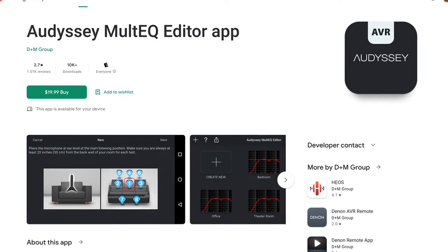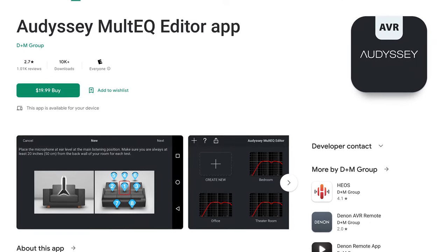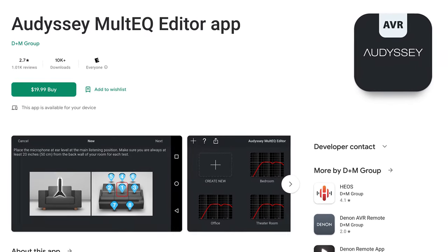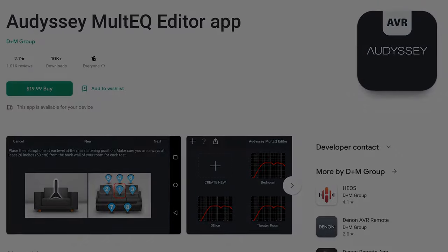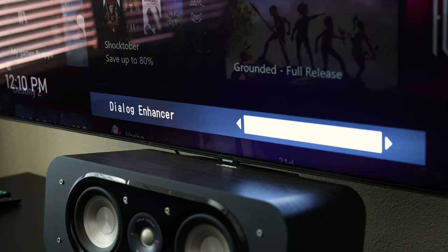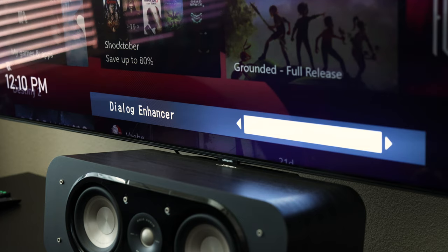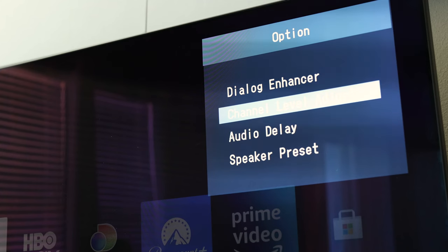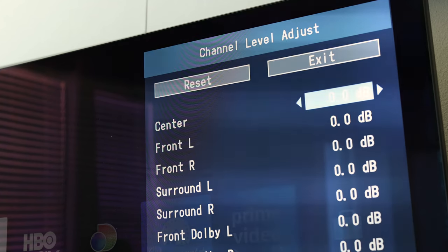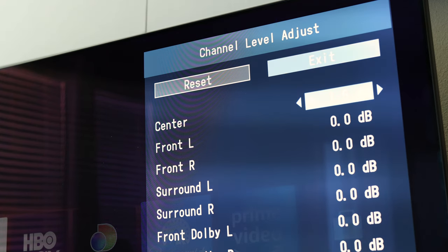You can also use the Multi EQ Editor app to fine tune customization to tailor the sound even more. Now if for whatever reason you've calibrated and you find that you can't understand what people are saying in shows or movies, it comes equipped with Dialog Enhancer which bumps up those frequencies and should make dialogue more audible. If that doesn't work you can also try boosting the decibels of the center speaker up a bit, but that brings me to something I feel is super important to talk about and something I've learned first hand.